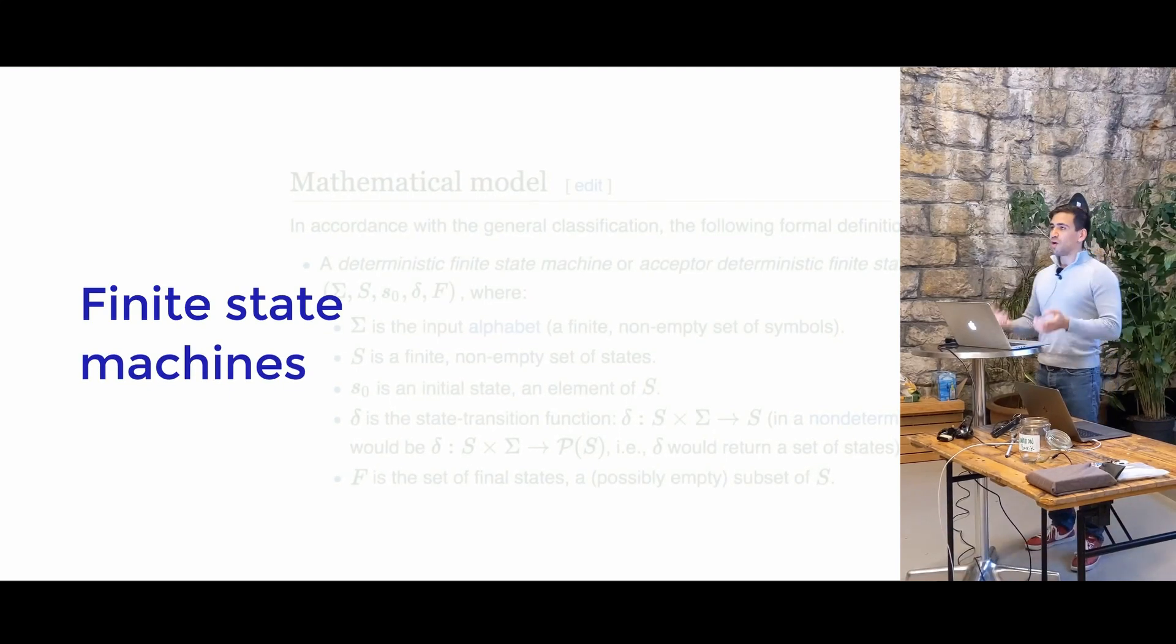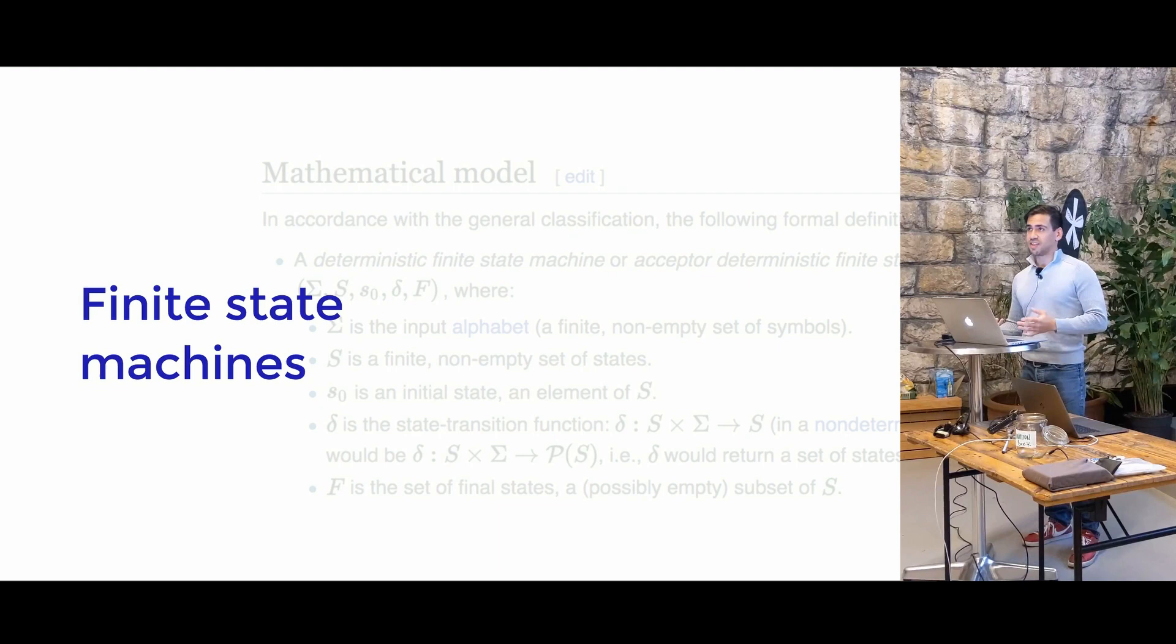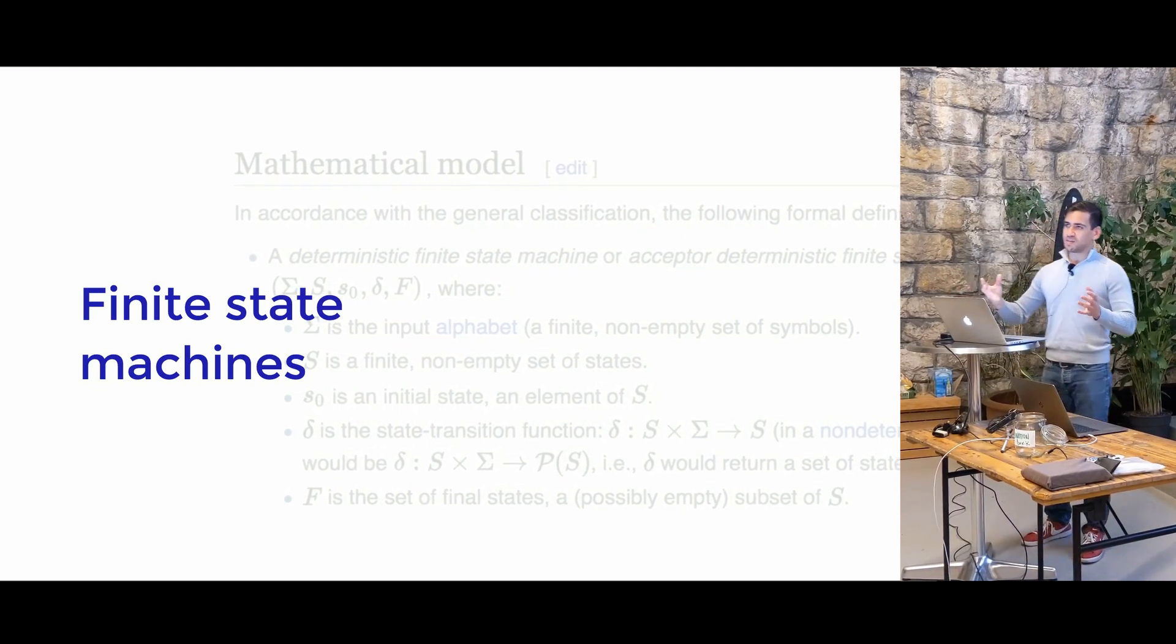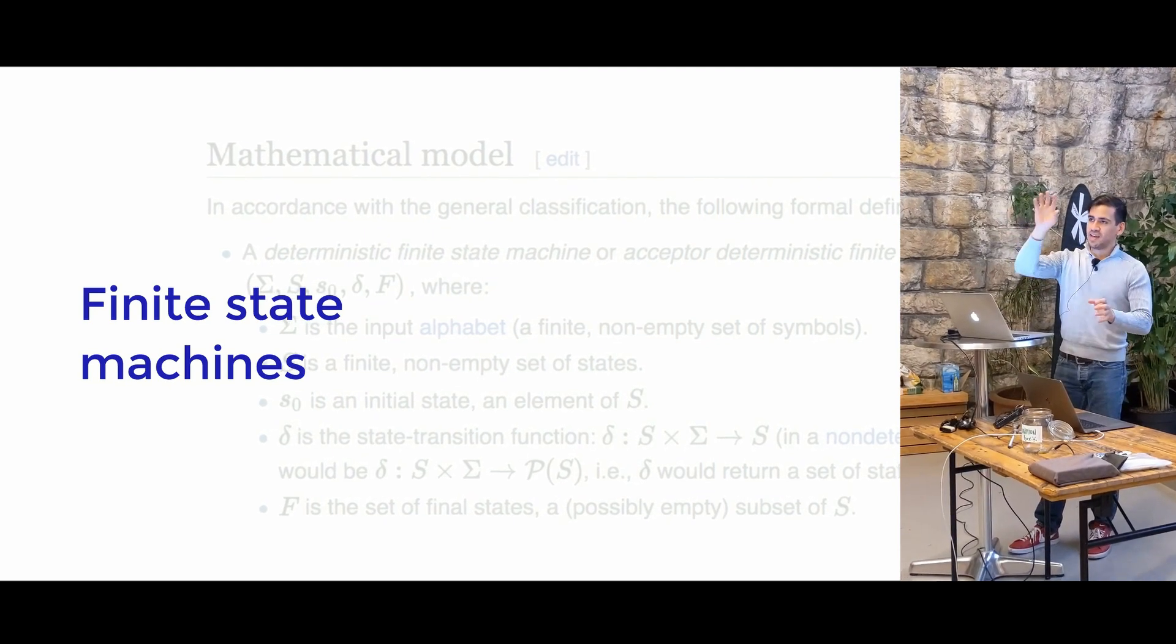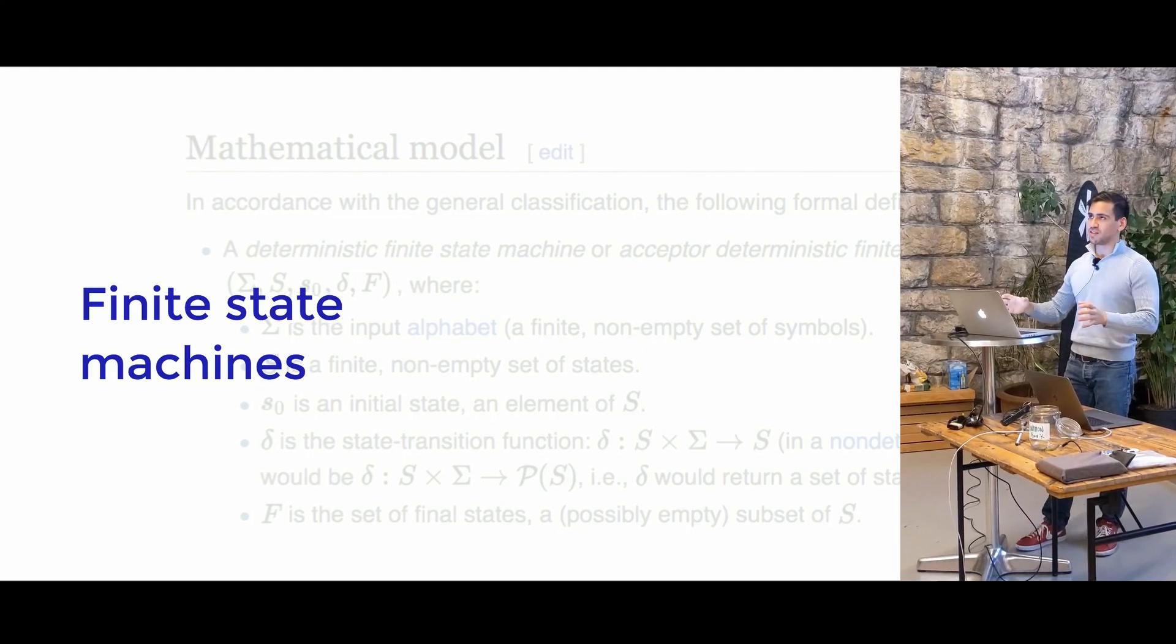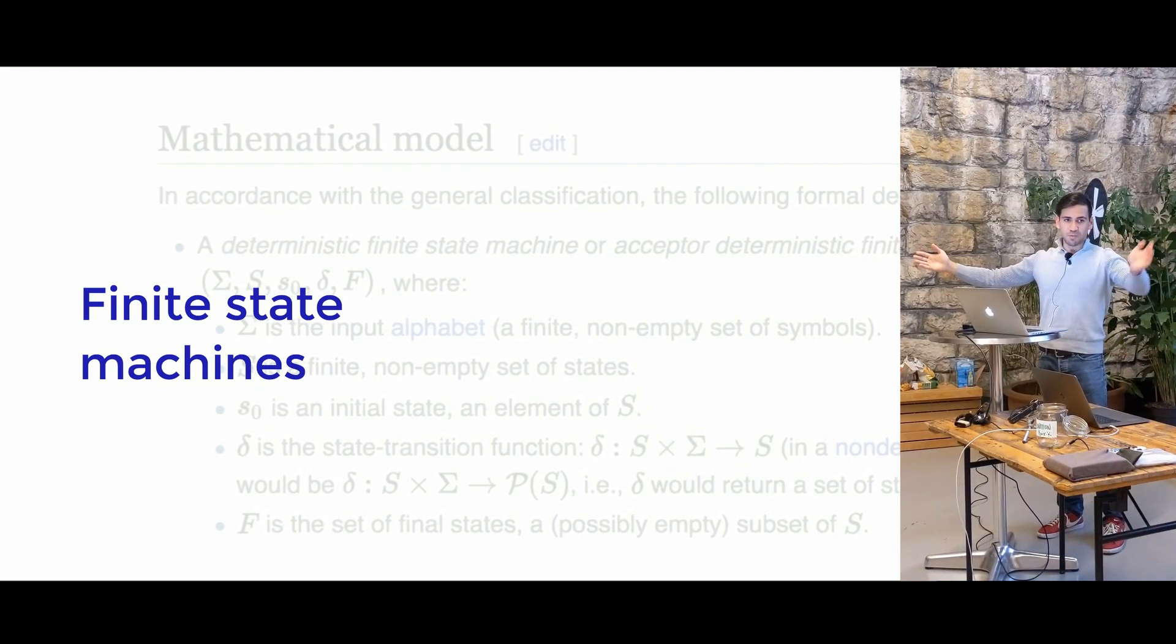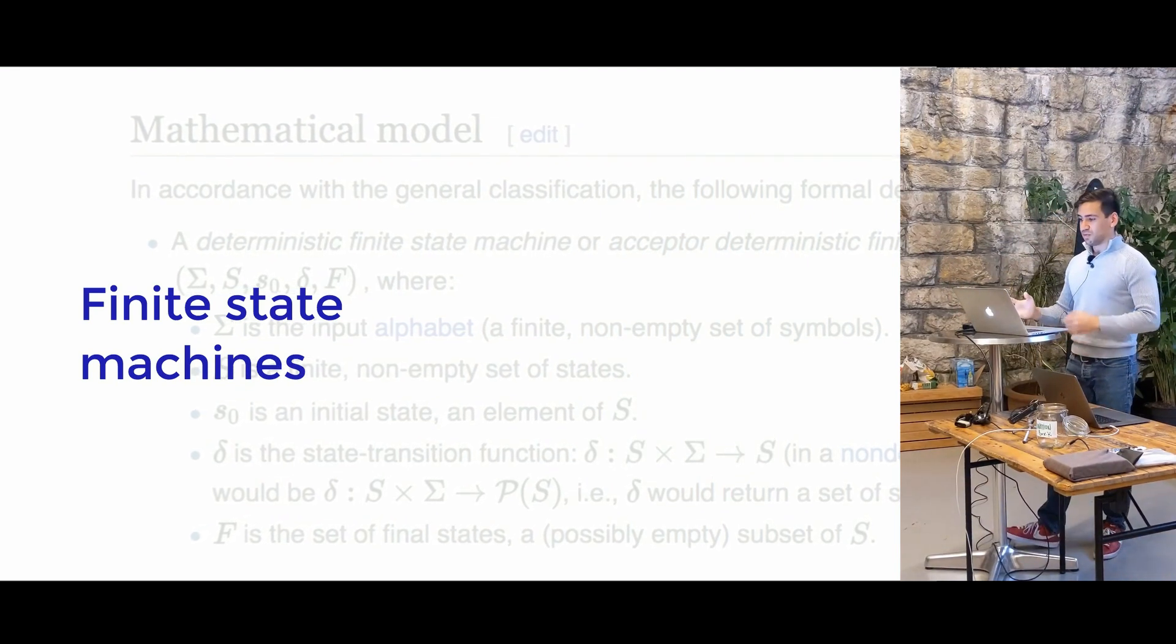So we could represent our applications using finite state machines, which is essentially that. So if you think about your application as a finite state machine, it's basically a linking together of all these given-when-then, given-when-then, so all of these chains. And so a full end-to-end test just becomes a chain of given-when-then, given-when-then, given-when-then, all the way through.